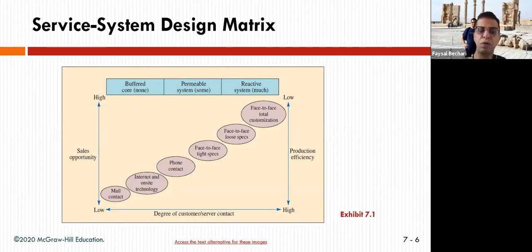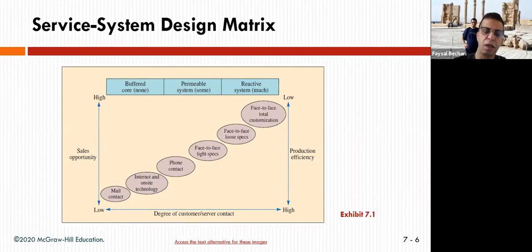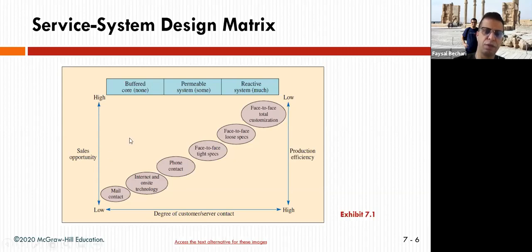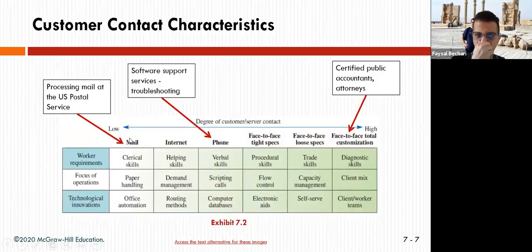When you categorize service systems this way, you know where your sales are happening. You need to deliver sales and good service, and balance these two together in order to get efficient services.